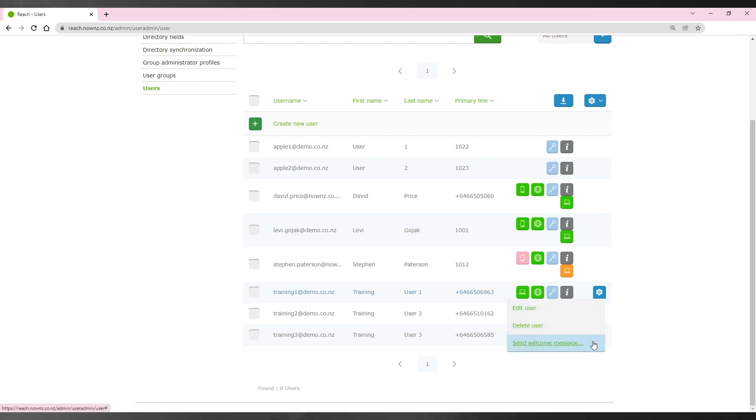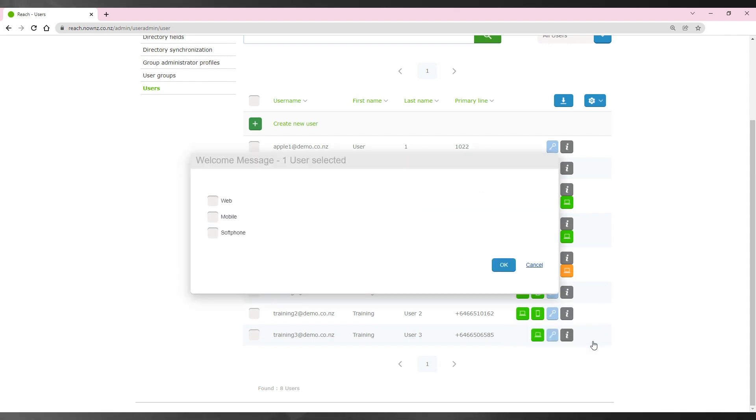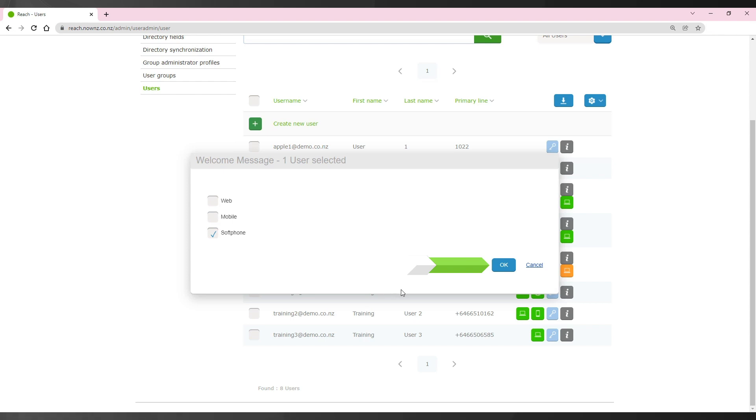You will receive a pop-up where you can select the type of devices the user will need welcome messages for. Then press on the OK button and the welcome message will be sent.